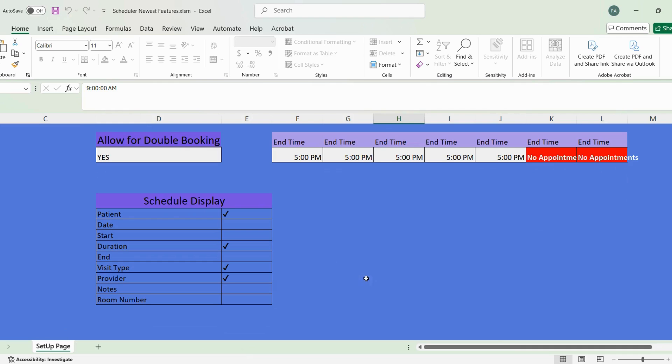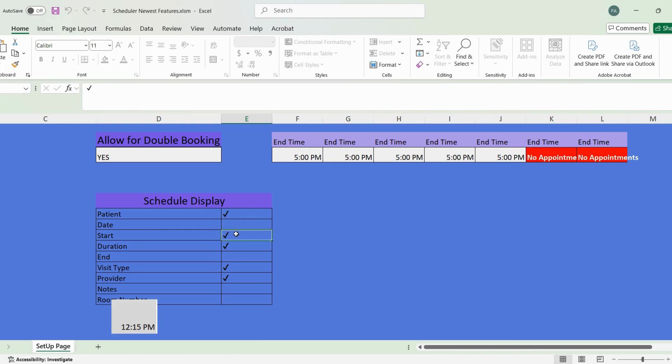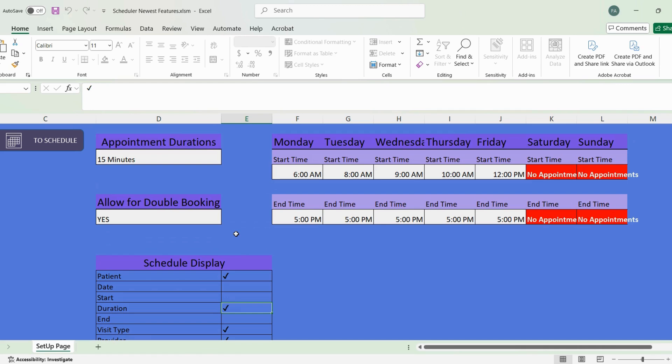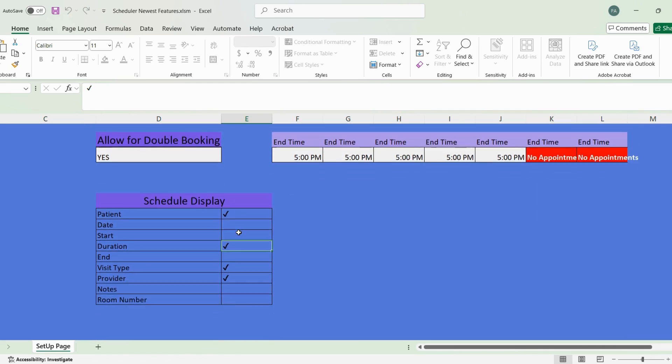When you scroll down a little bit here on the left, you will see a schedule display with a couple of checkboxes. If you want to add a feature to what's going to show on your appointment box, all you do in this column is double-click and you will see what pops up. Or you double-click and that checkbox disappears, and it will change what is showing up on your schedule.